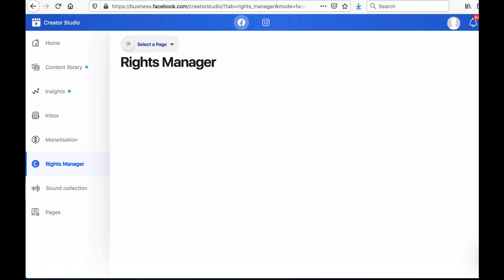The next tab in the menu bar is called Rights Manager. Rights Manager helps you protect your copyrighted content on Facebook and Instagram by checking if there is audio and video content that matches yours used by someone else.